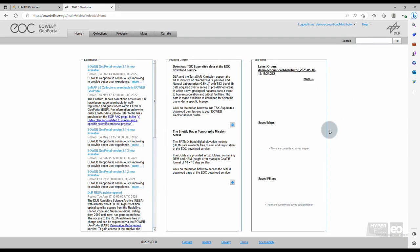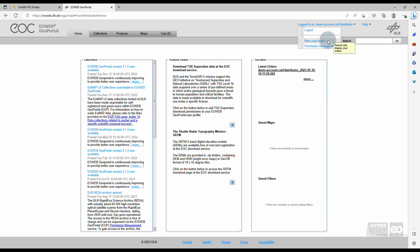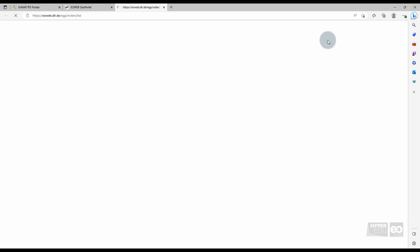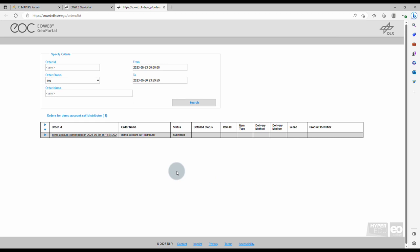I would like to give you one more useful tip for checking the status of your orders, independent if they are future observation requests entered in the Observation Request Portal, as we saw in the previous video, or if they are orders from the archive entered in the EO Web Portal, as we saw in this video. You can check the status of your orders by clicking on View Your Orders, in the top right of the EO Web Portal.